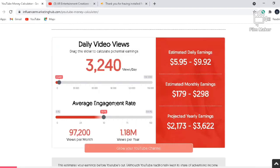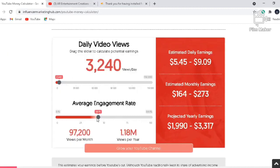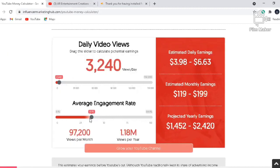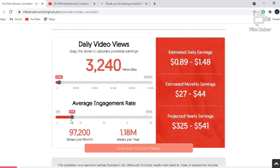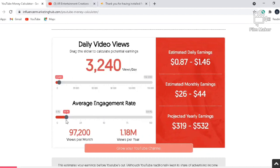The average engagement rate is the CTR — basically the click-through rate — which means the number of customers who click the ads played on your video. Our average engagement rate comes below 15 percent, so let's give a random value of nearly 10 percent.